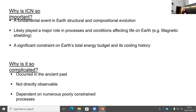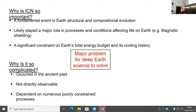Inner core nucleation age — the formation of an inner core is a fundamental event in Earth's structural and chemical evolution. It's likely played a major role in the processes and conditions that affected life on Earth, for example, magnetic shielding from solar radiation. It's also a significant constraint on Earth's total energy budget and its cooling history. But it's a complicated problem to solve because it occurred in the ancient past and it's not directly observable in the same way as geological features on the surface. And it's also dependent on a wide range of poorly constrained processes.